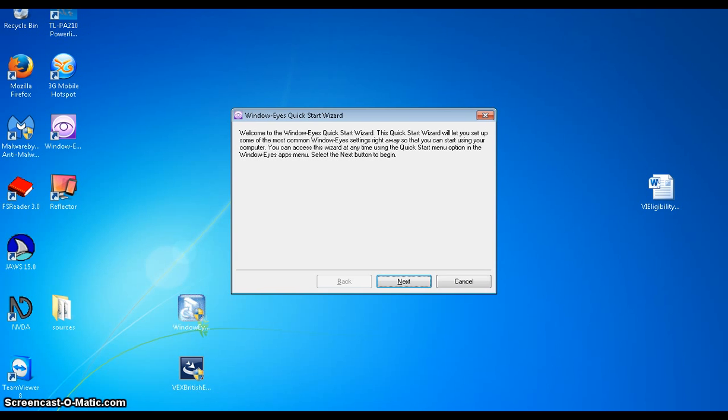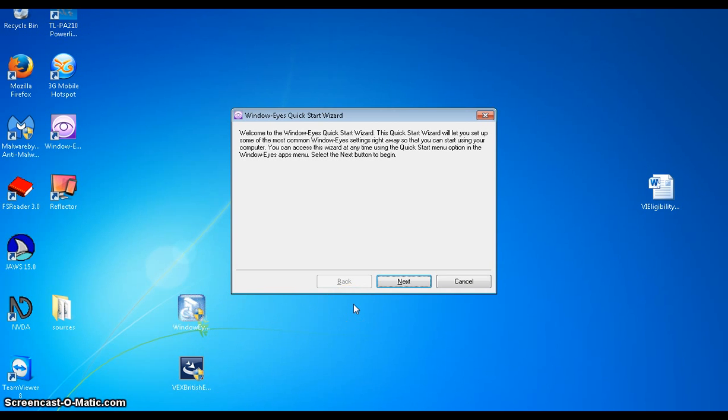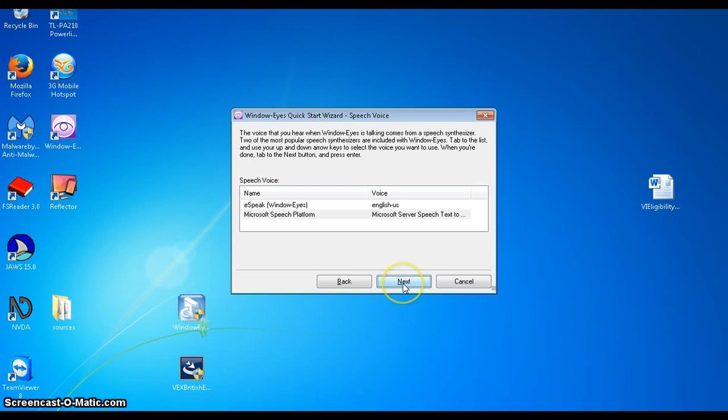OK so we have shut down the computer and it's restarted and automatically as you can see in front of us we get a quick start wizard for window eyes. And I don't know if you can hear the voice prompting in the background but the screen reader is already beginning to work to tell us what is happening on the screen. So I'm just going to click on the next button.